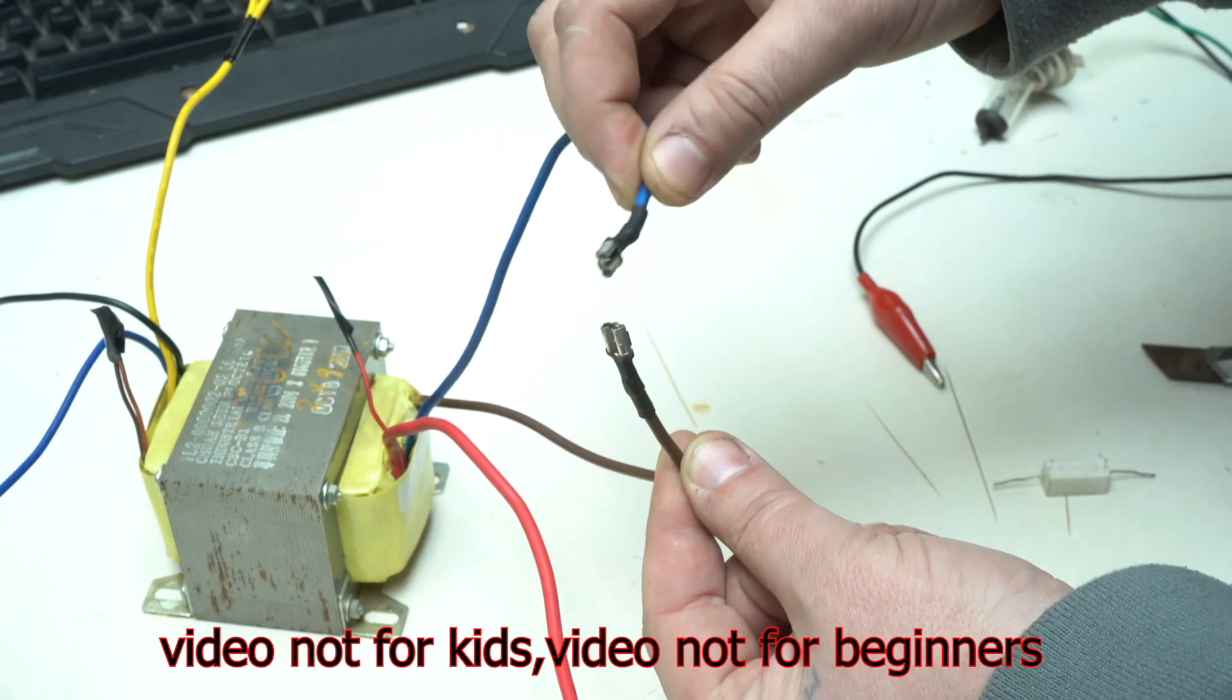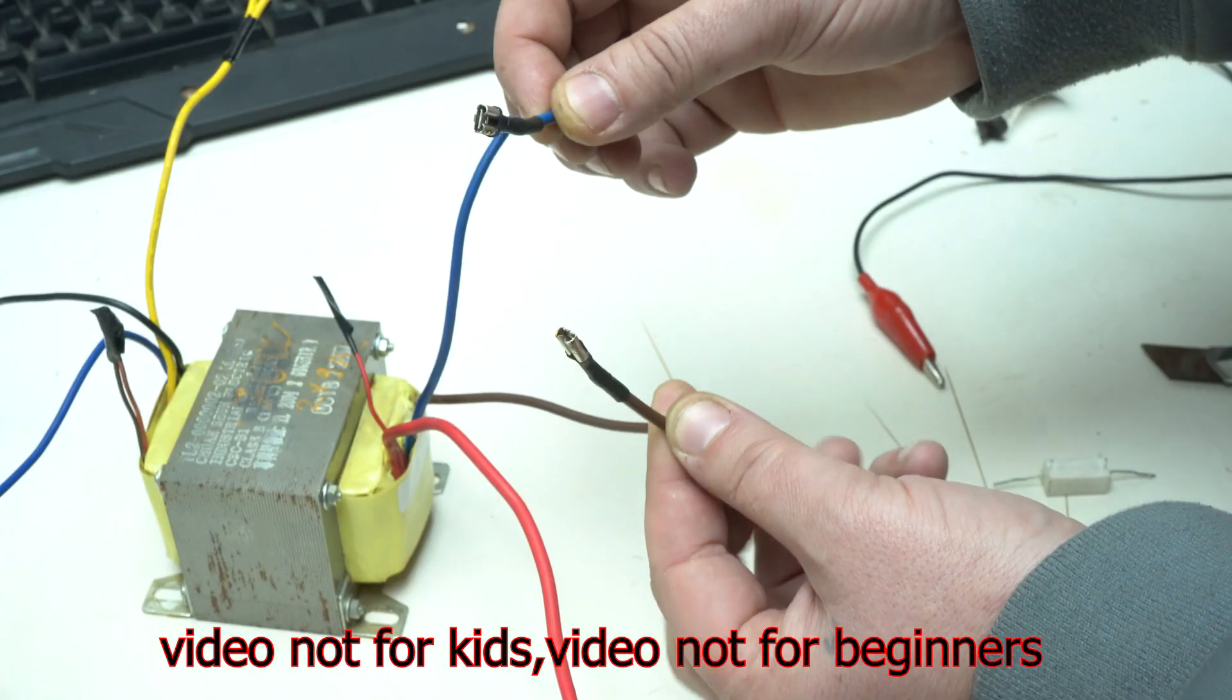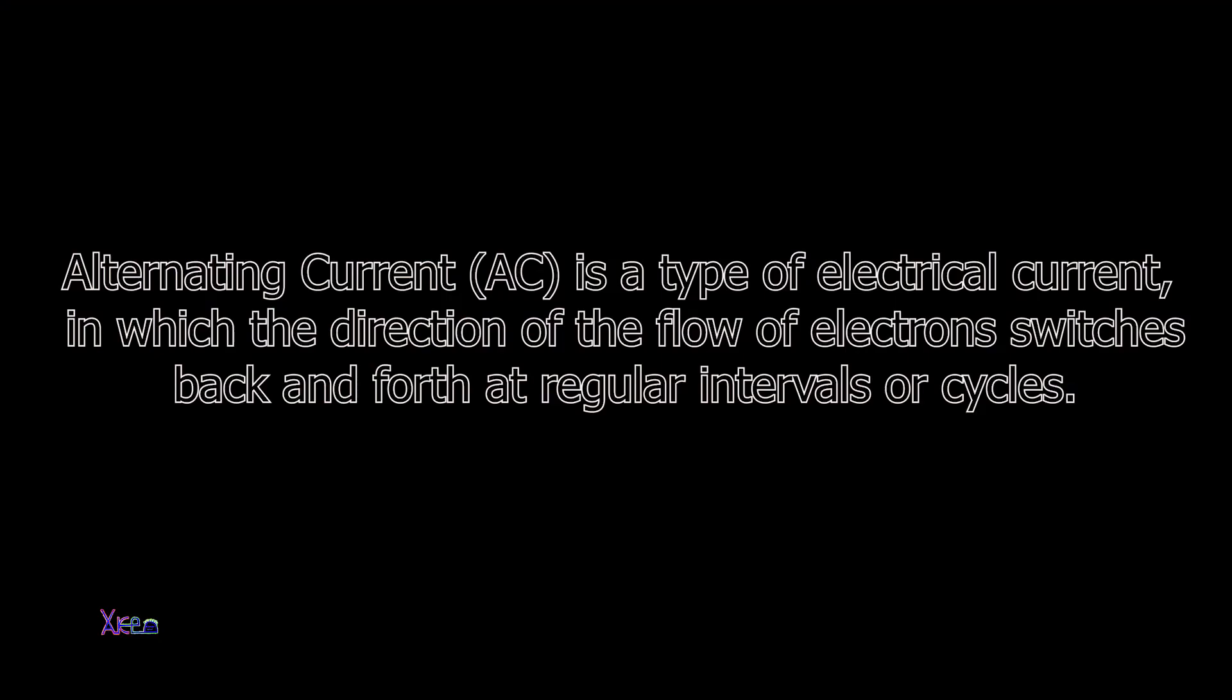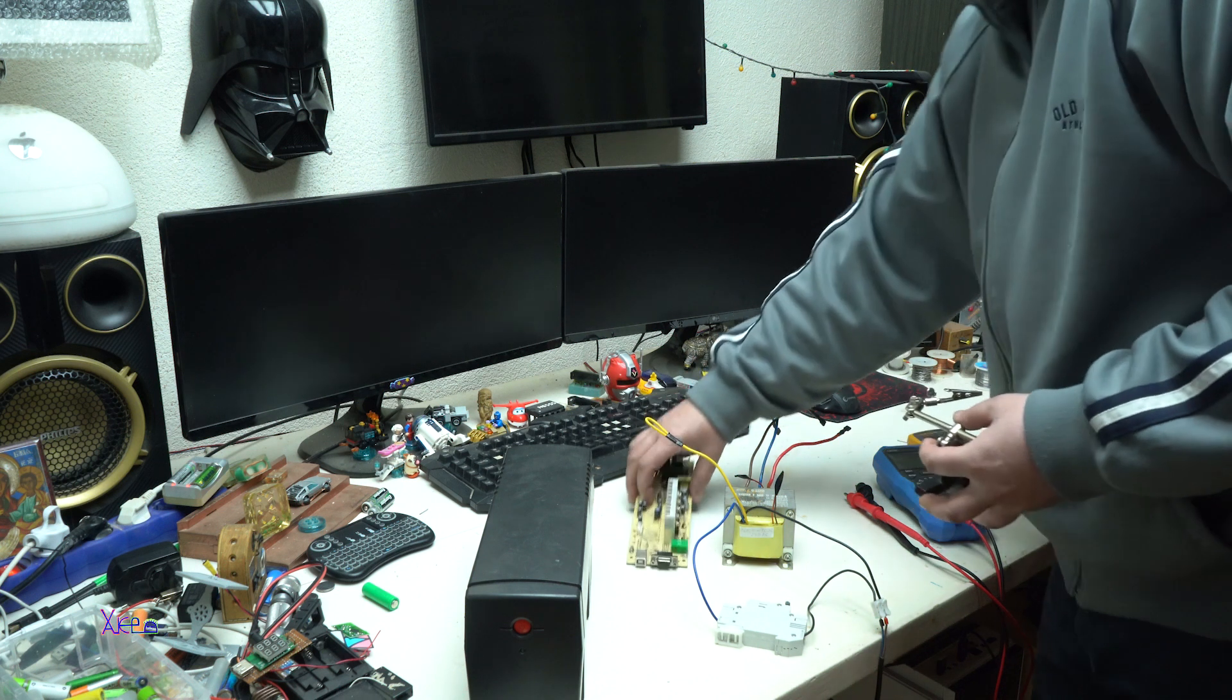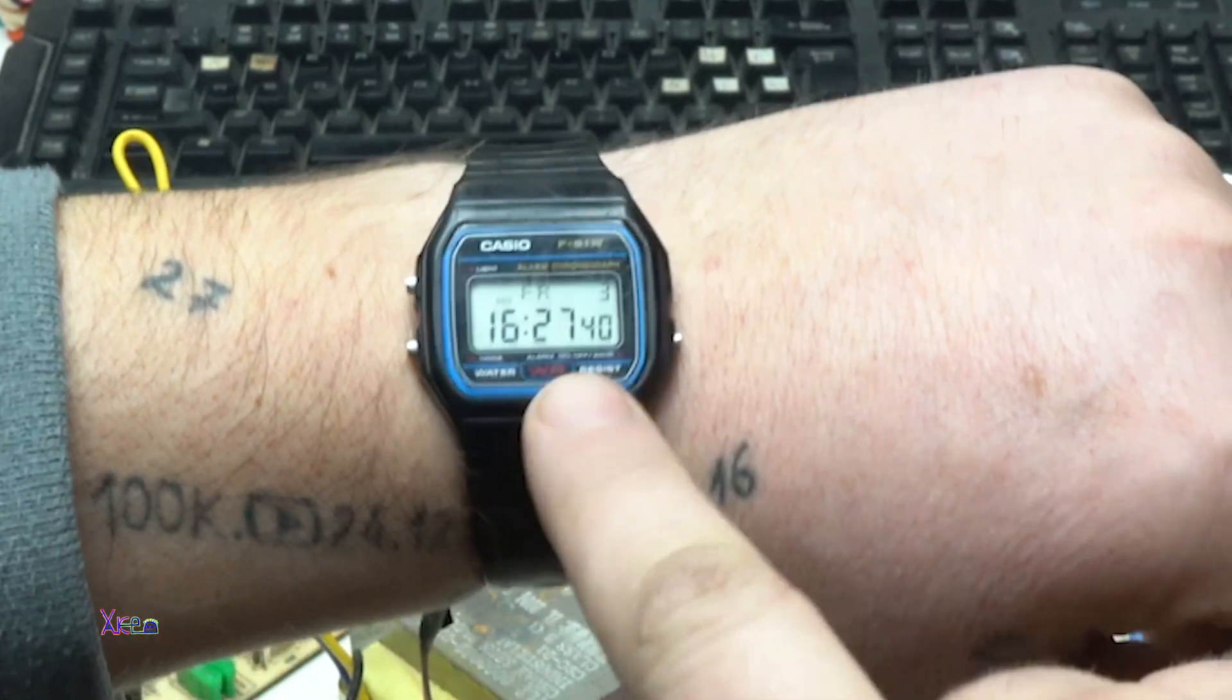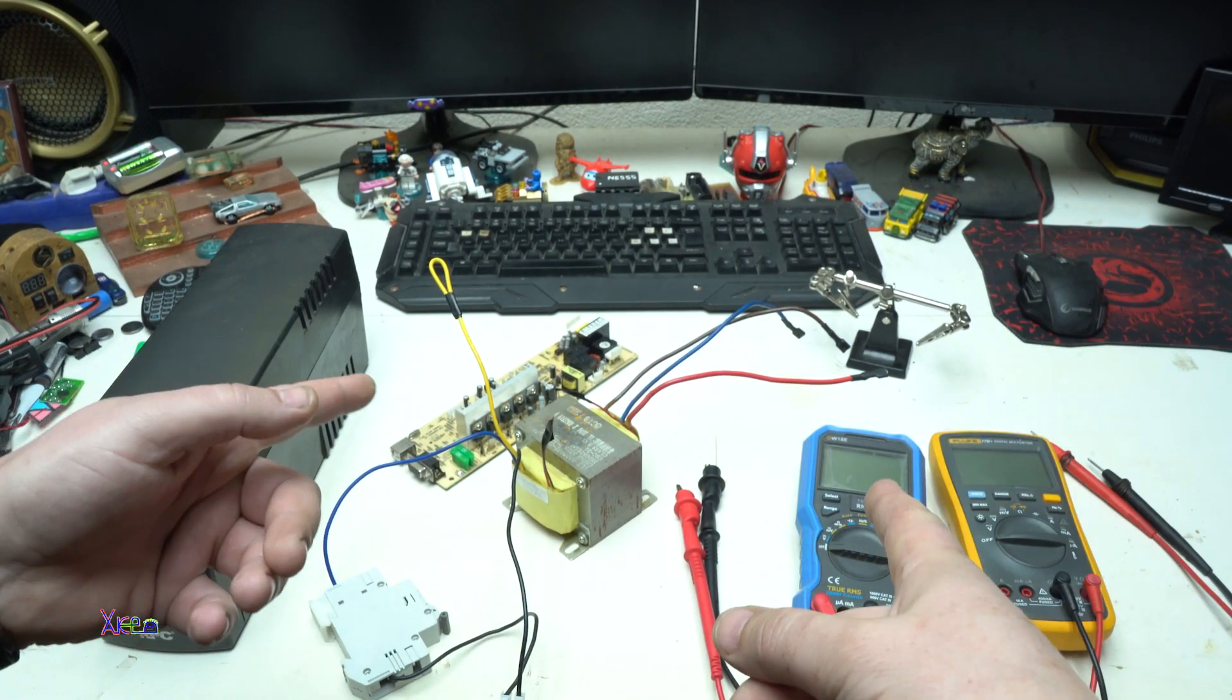Video not for kids and not for beginners. Alternating current experiments. Hello HechTubers and welcome back to my channel. Today is Friday 3rd of February 2023 and of course I have a new video for you.